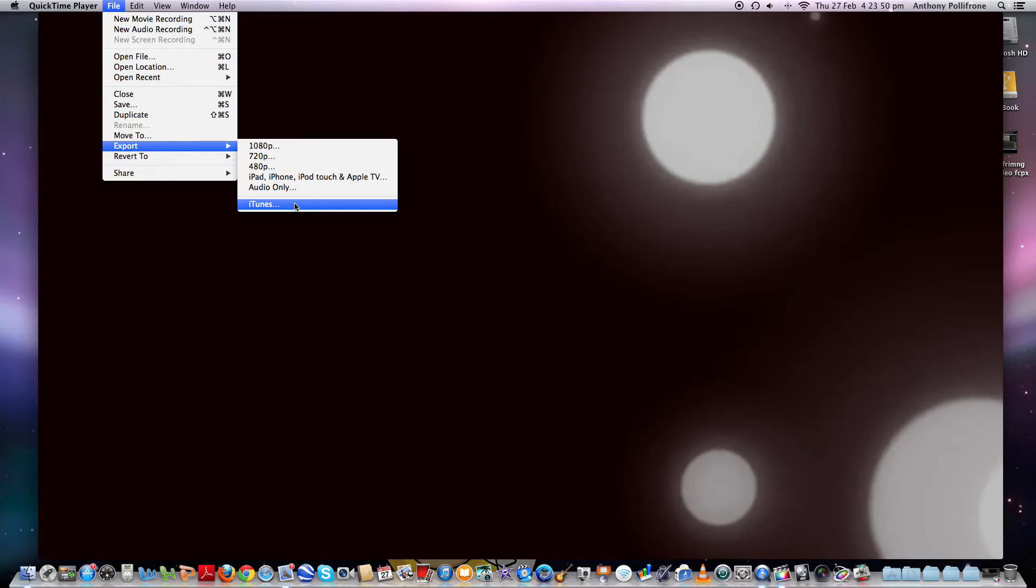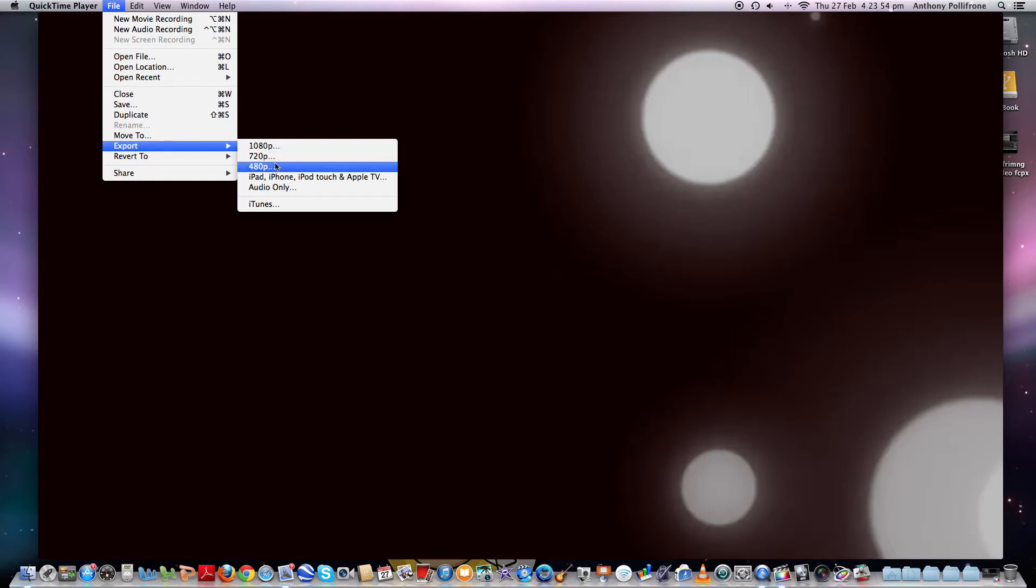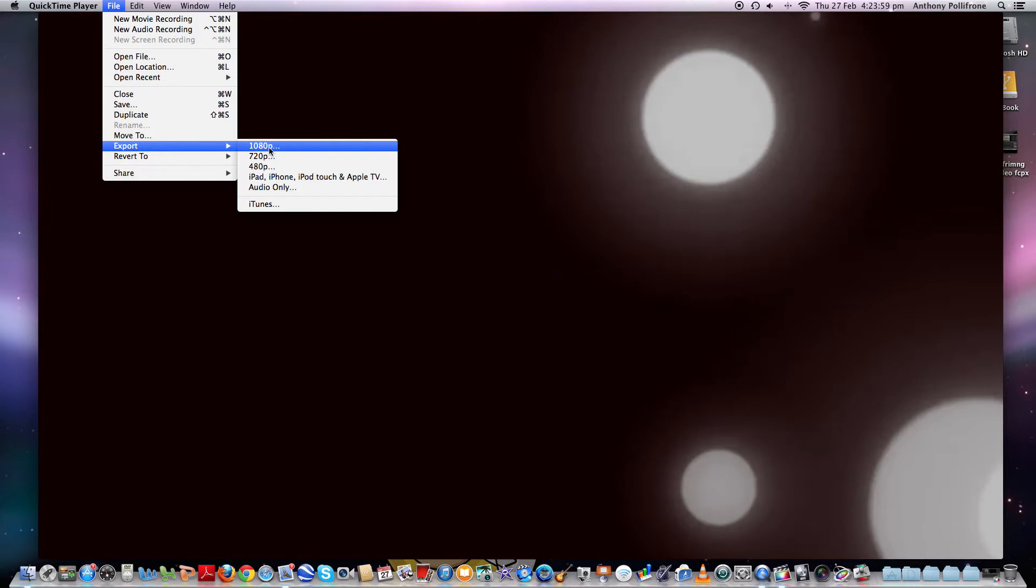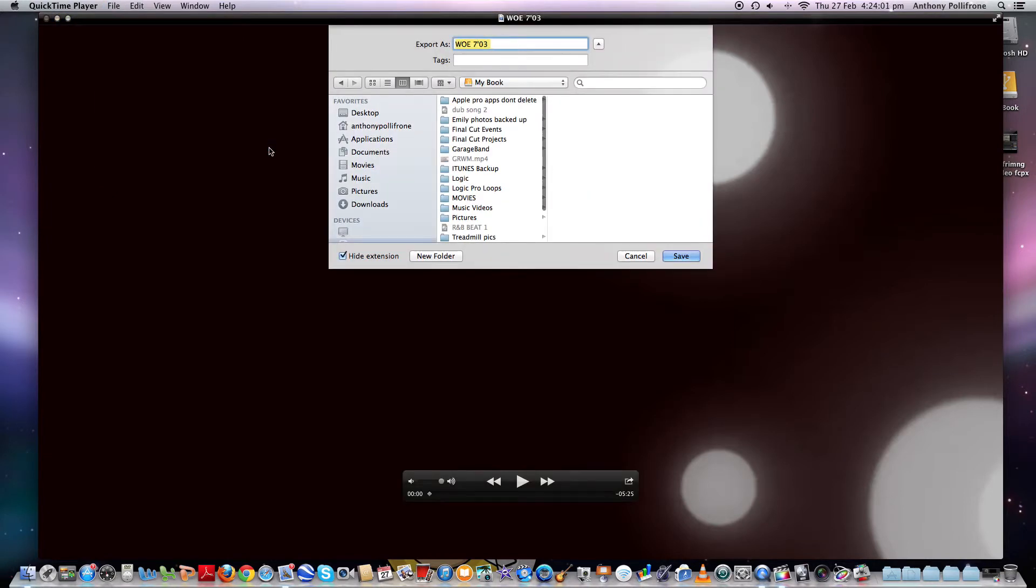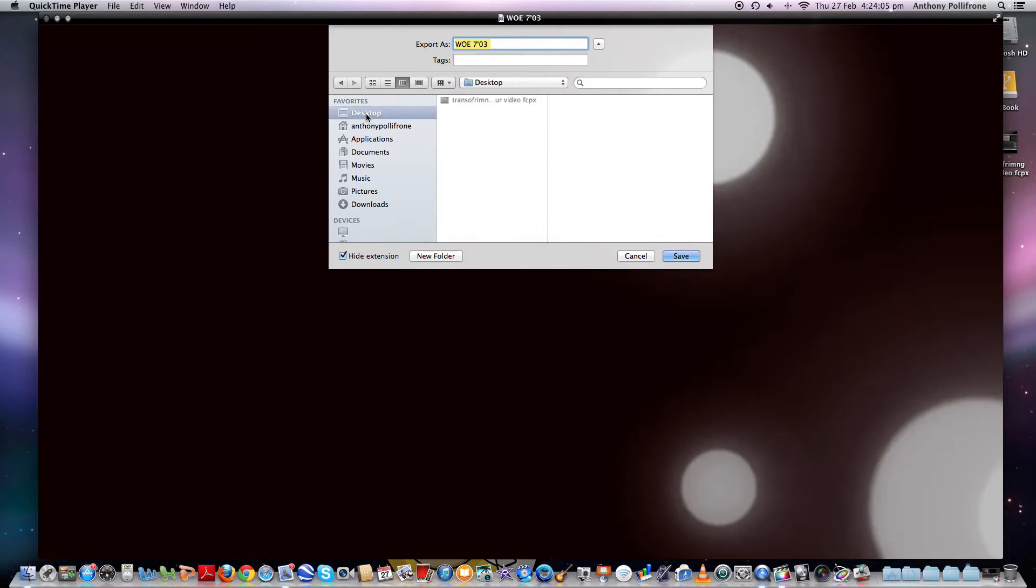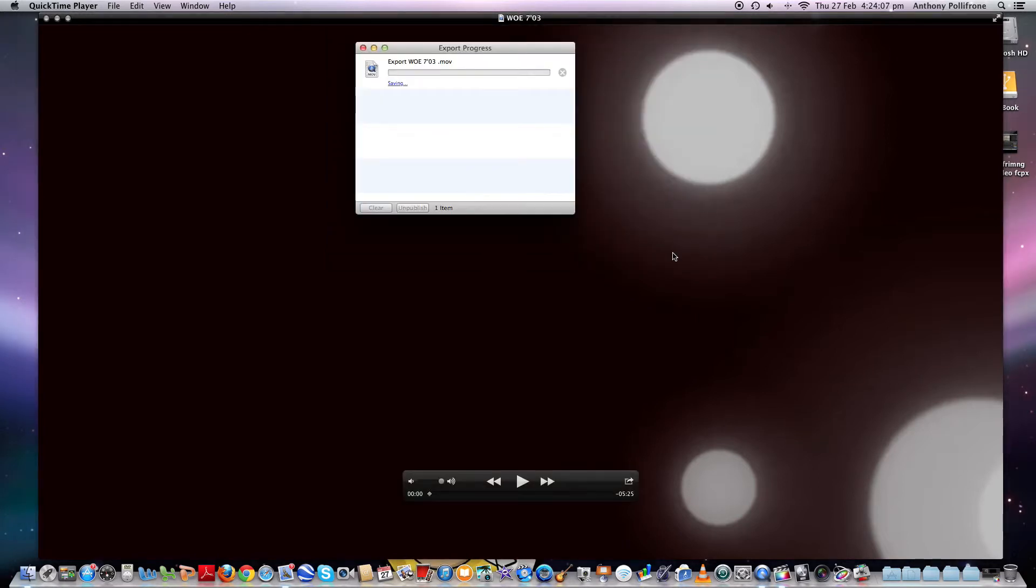And what I want to do is go 1080p. And as you know, 1080p, 720p, 480p, highest to lowest quality. So just click 1080p here. And I want to save that to desktop. Then hit save.